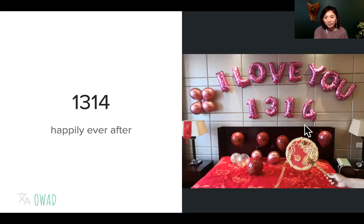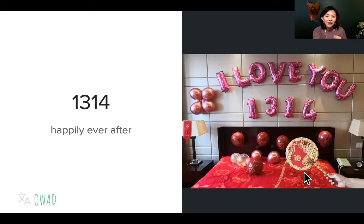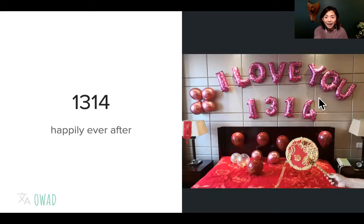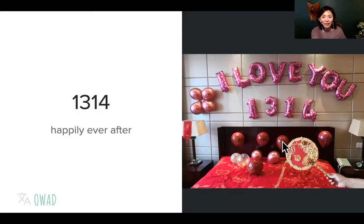1314 simply means a promise to be together throughout your life. In this picture you can see the fan — the old-style Chinese fan for girls, used to hide her face. The whole setting is a contemporary hotel with wedding balloon decorations and the fan, connecting to Chinese traditional roots but contemporized. I hope everybody finds their 1314 — someone or something you want to dedicate your life to. That's 1314.